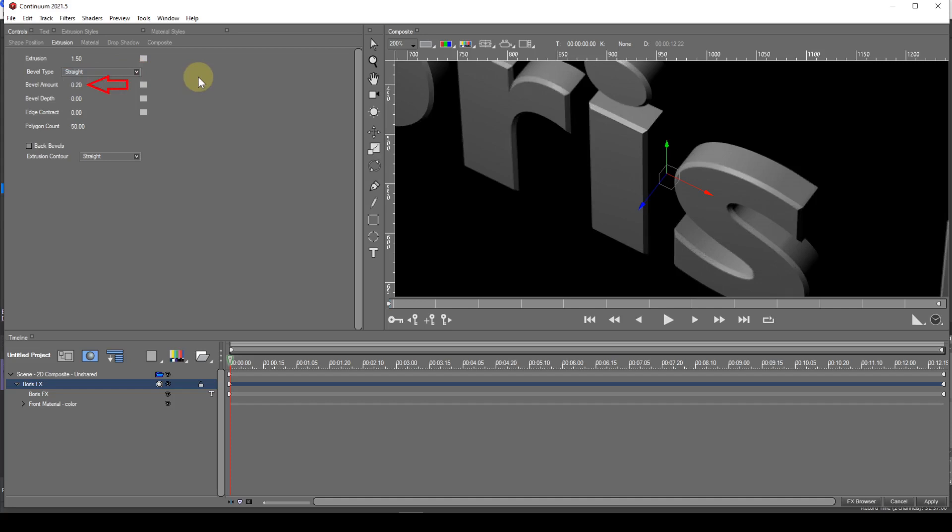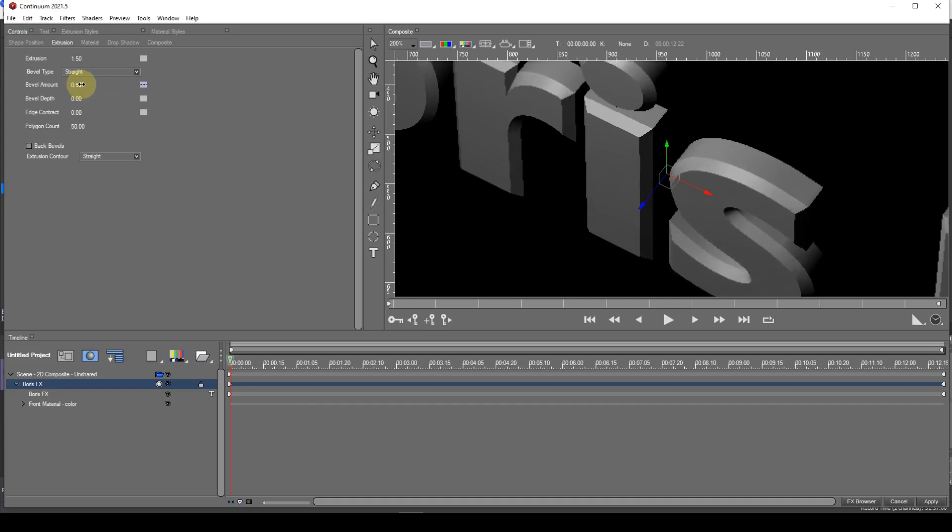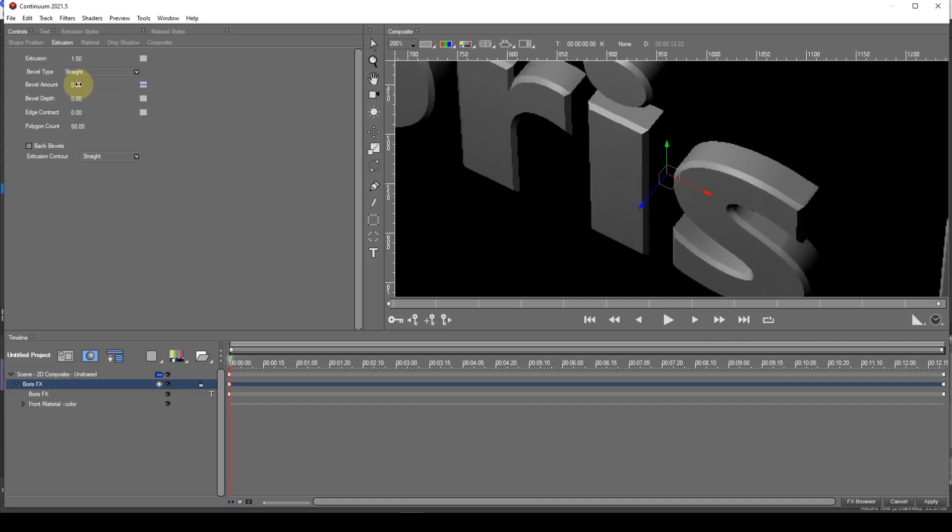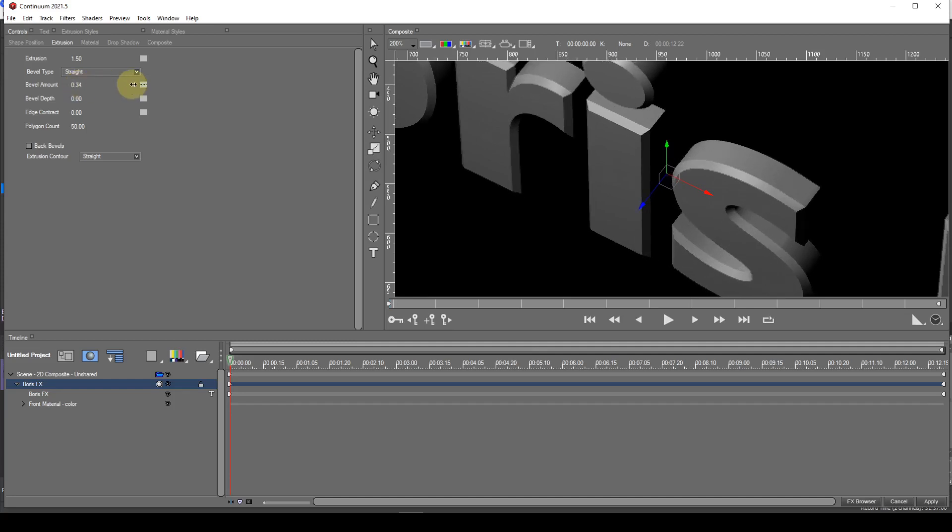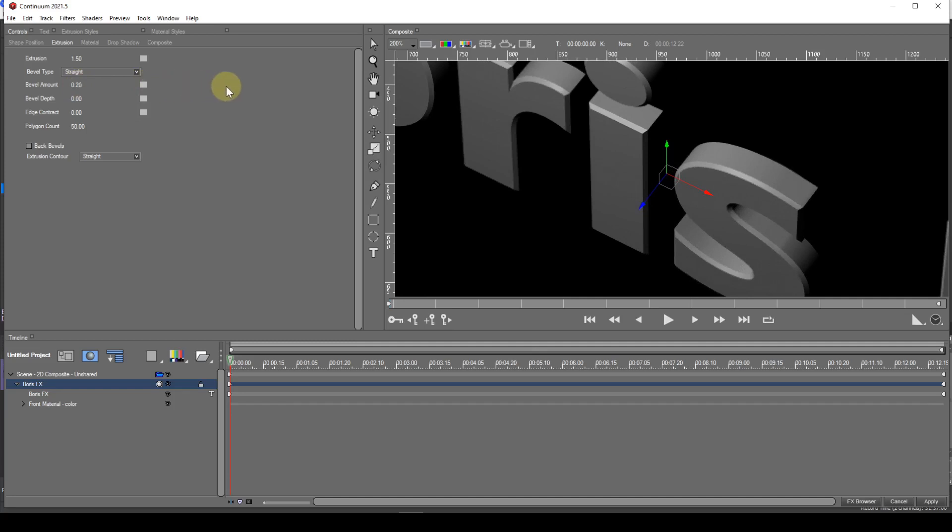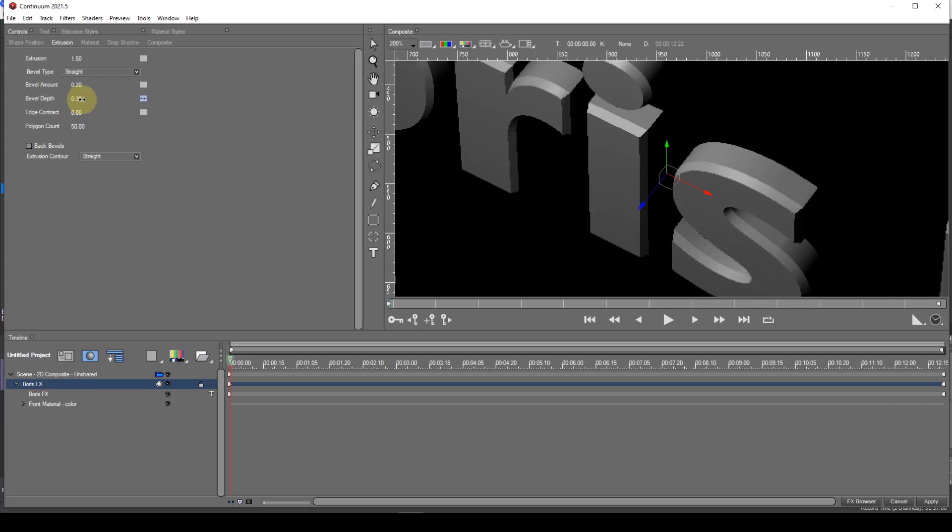Bevel amount has a default value of 0.2 and its use is fairly obvious. Bevel depth determines how much the bevel extends beyond the extrusion. It has a default value of 0. Increasing this causes the extrusion to increase to accommodate the increase in bevel depth.